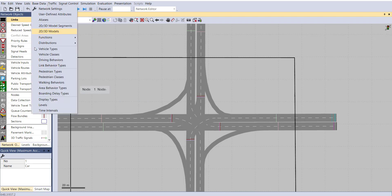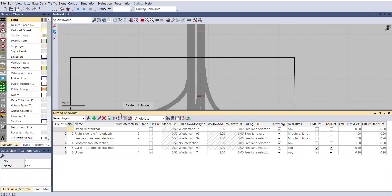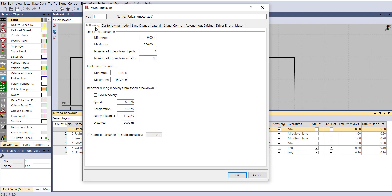Go to Base Data, then Driving Behavior. Here you can see six options available: Urban, Right-Side Rule, Freeway, Footpath, Cycle Track, and a custom Urban defined by the user. If you are using Urban Motorized, double-click on that. We are calibrating the following parameters — meaning, if I am following some other car, what should be my behavior.